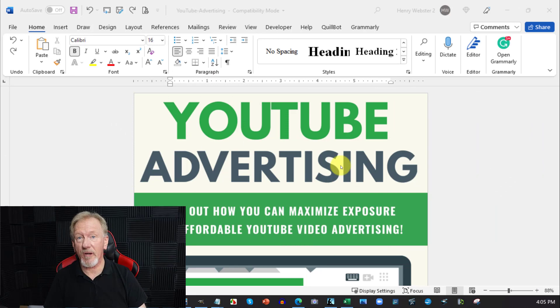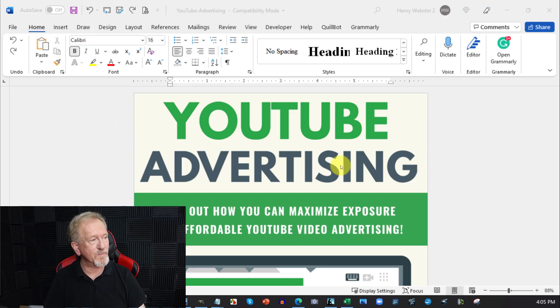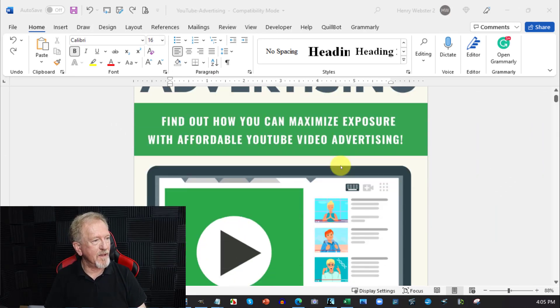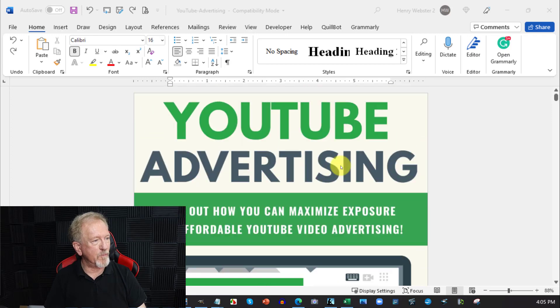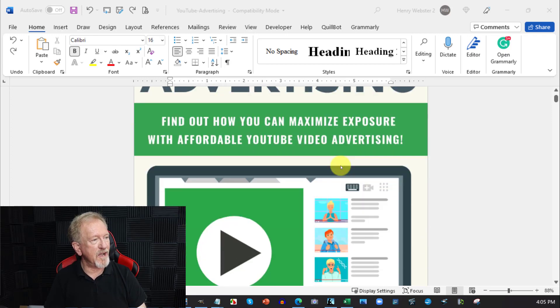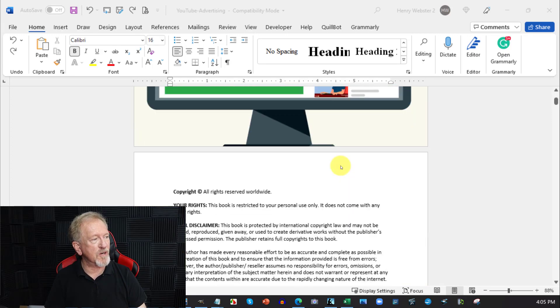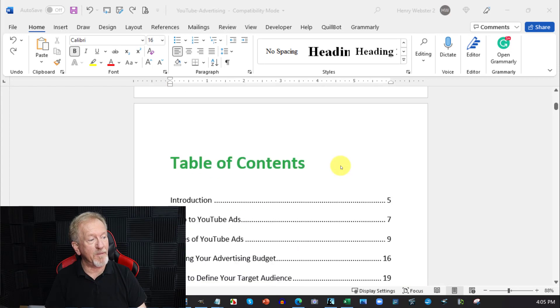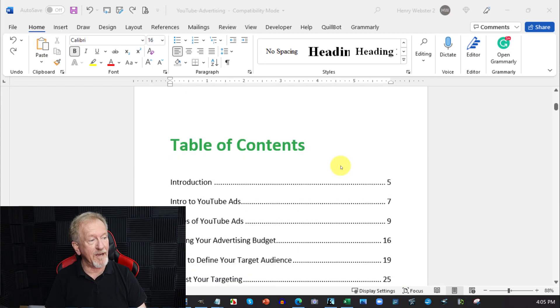So how do we go about turning a PLR ebook into a video course? The one I'm looking at here is YouTube Advertising, and one of the things you're going to need to do is a little bit of formatting before we begin.